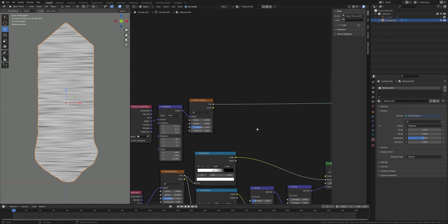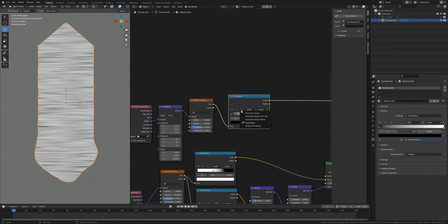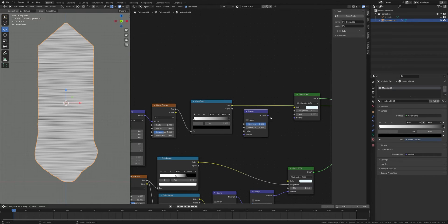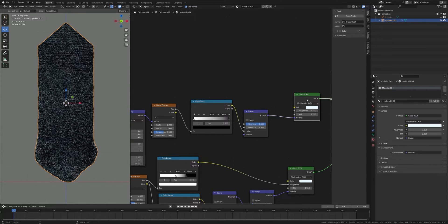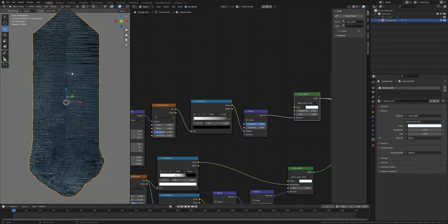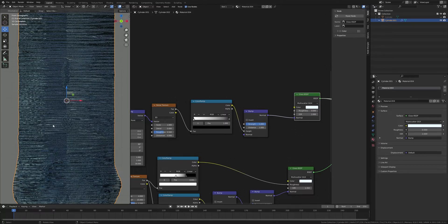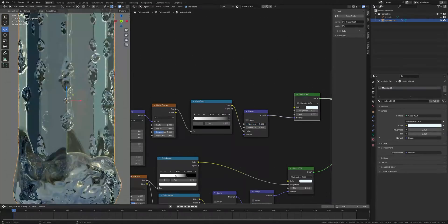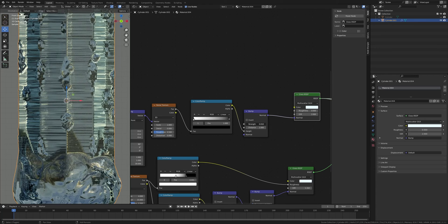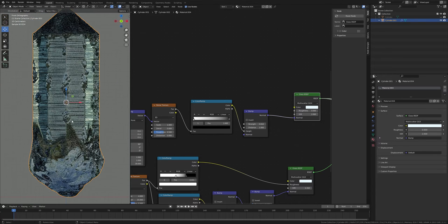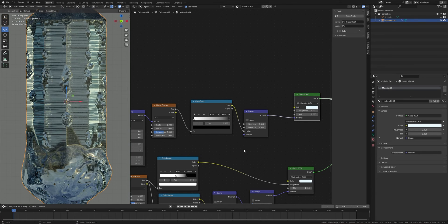Add a Color Ramp and flip it. Now take a Bump node and connect it here in Normal, plug the Color into Height, and press Ctrl+Shift and select to preview. We have these bumped lines, but the value is too strong so I'll set the Bump Strength to something very small like 0.01. This looks good.